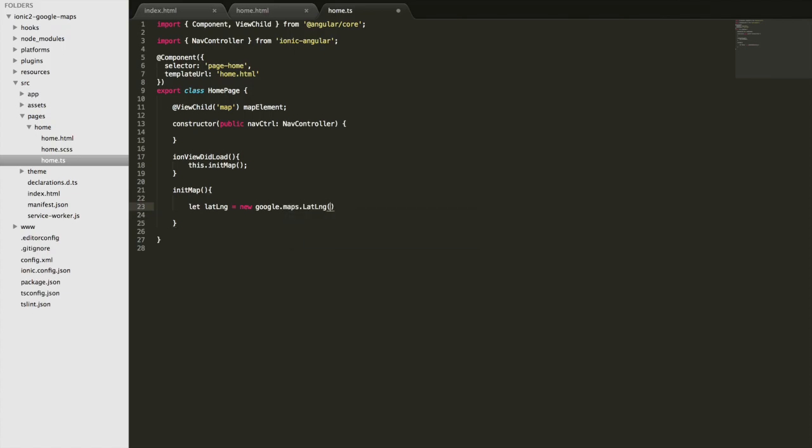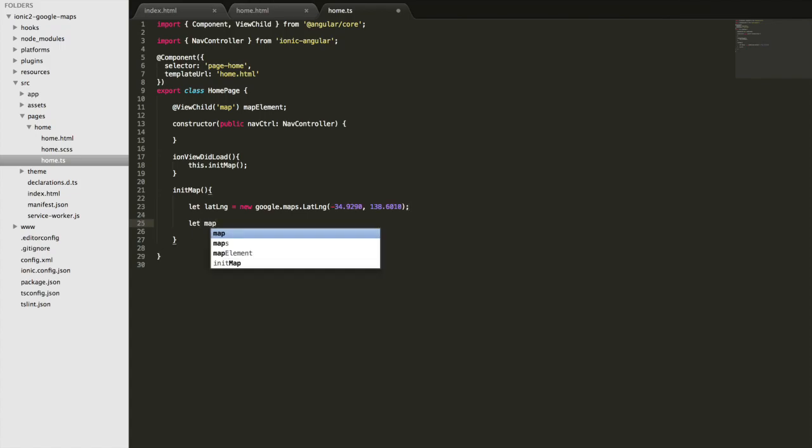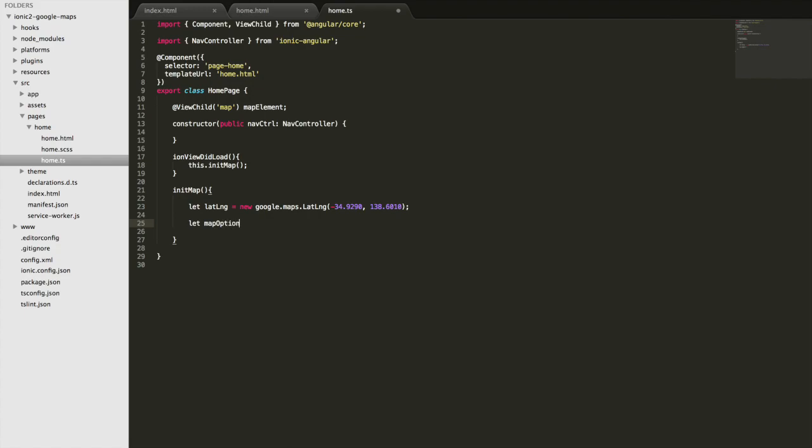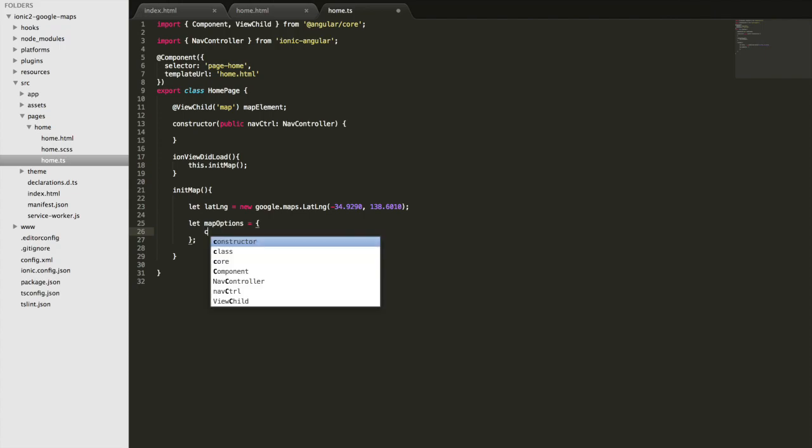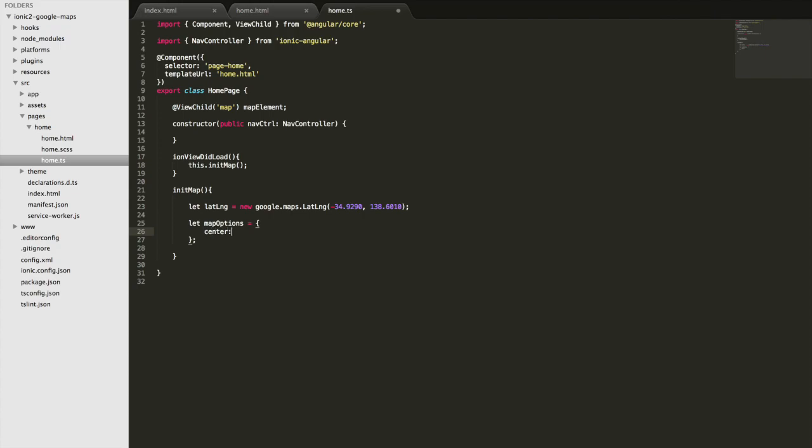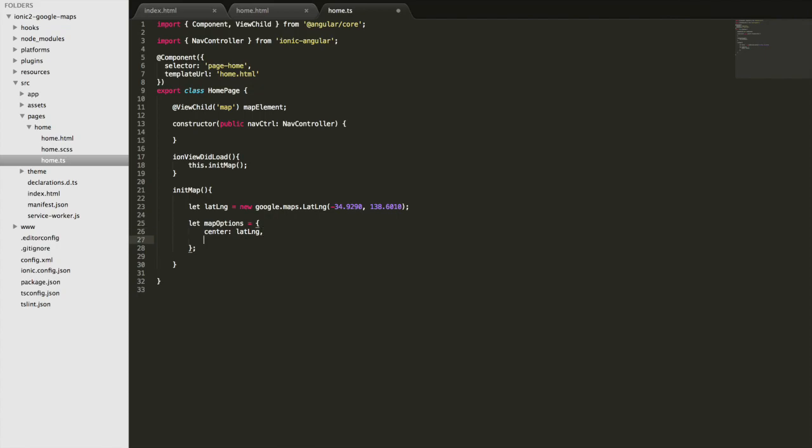So we need to do new google.maps.LatLng and then we just supply the latitude and longitude values. We're also going to define some map options which is just going to tell the SDK how we want to configure this map. We're going to set the center of the map to that latitude and longitude we just created, we're going to set the zoom level to 15.